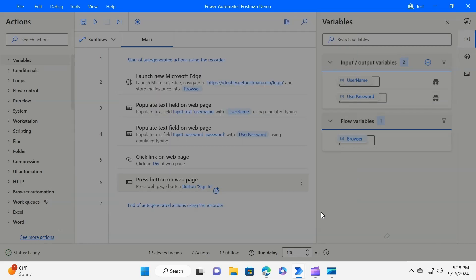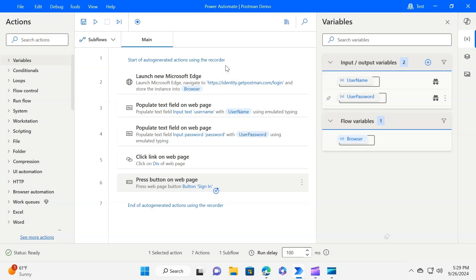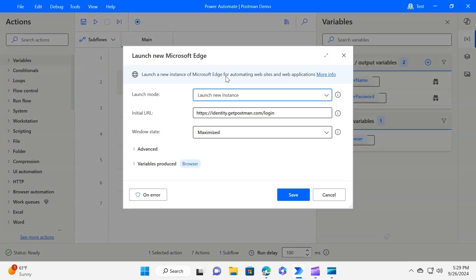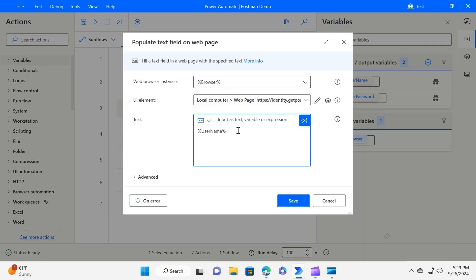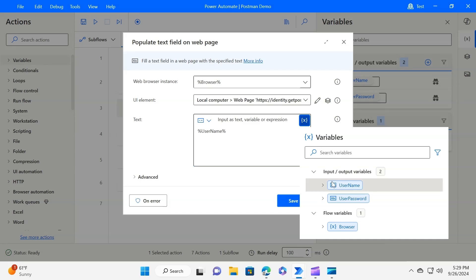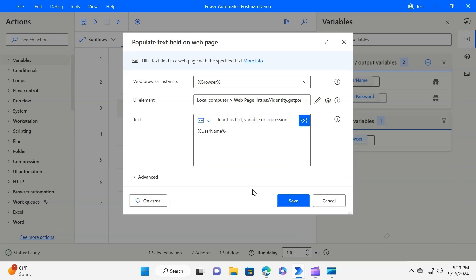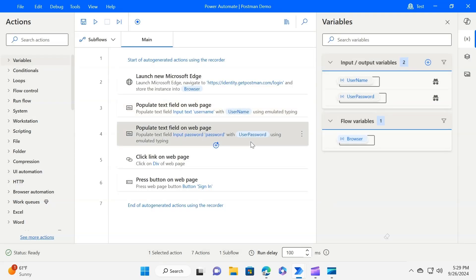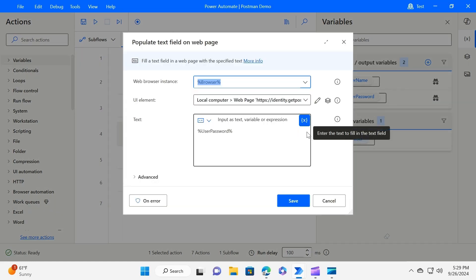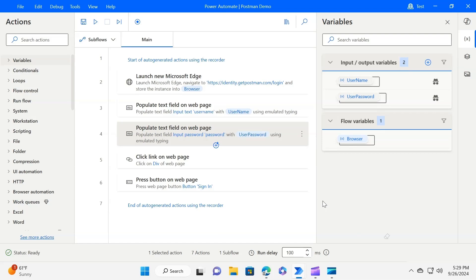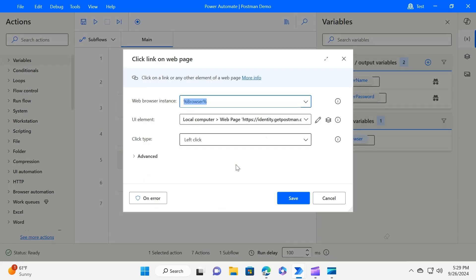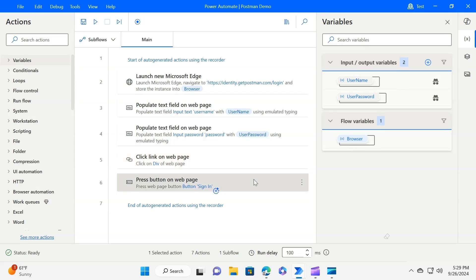It is a simple flow. The first action launches the Edge browser in maximized window mode. The next action enters the username in the browser window — we have passed the input parameter to this action. Similarly, we have set up an action for entering the password, which also takes an input parameter value. The next action checks the 'I am human' checkbox on the web page, and lastly it presses the Sign In button to log in to the Postman web app.